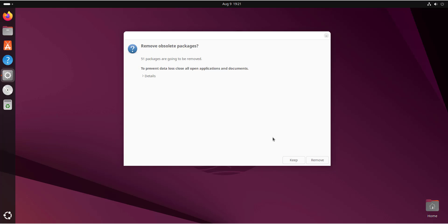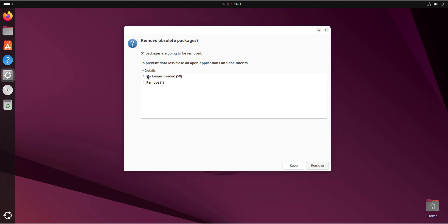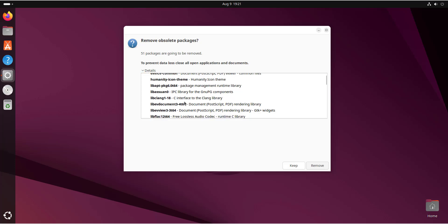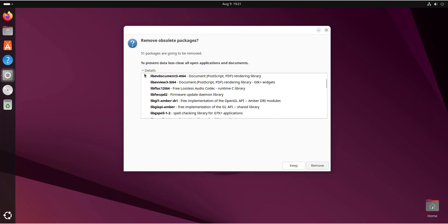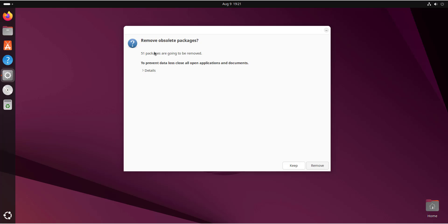At some point the upgrade assistant will prompt you to remove obsolete packages. Click the Details option to see the list of packages that are no longer needed. You can scroll through the list of obsoleted packages. In my case, I'm going to remove the obsolete packages since I no longer need them, so I'll click the Remove button.